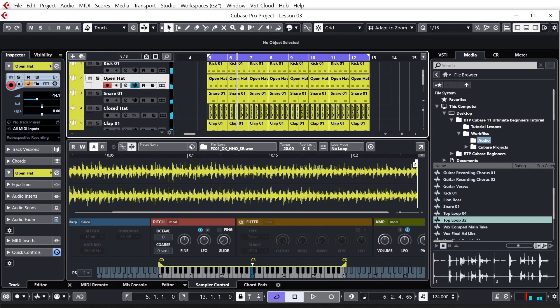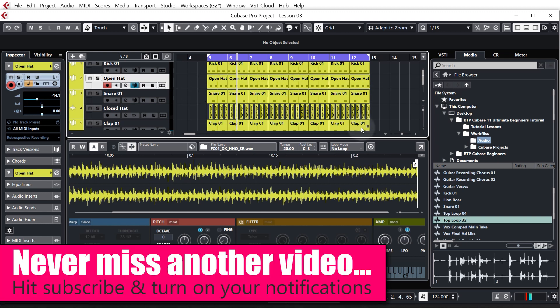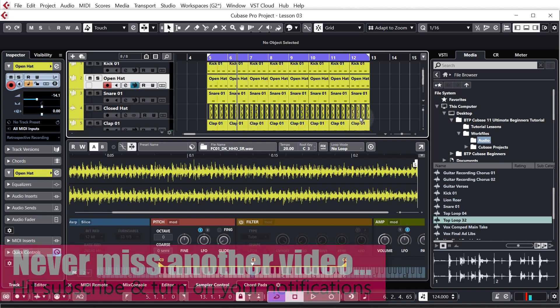It's sounding pretty decent. What we're doing is adding more and more content to the track and building everything up, which we'll then use to arrange the track later on. That's it for this lesson — in the next lesson we'll be looking at applying effects to all of these sounds to make a nice juicy mix. Thanks very much for watching, see you in the next one.